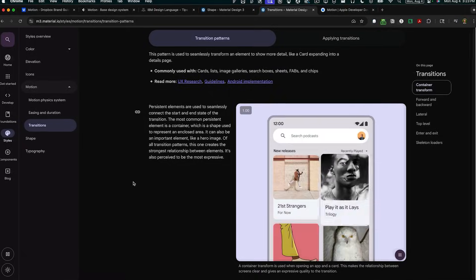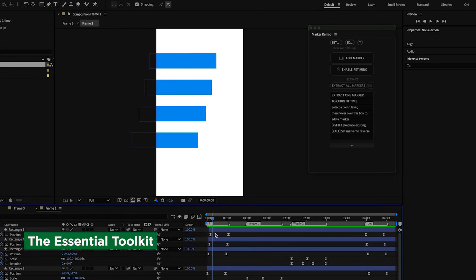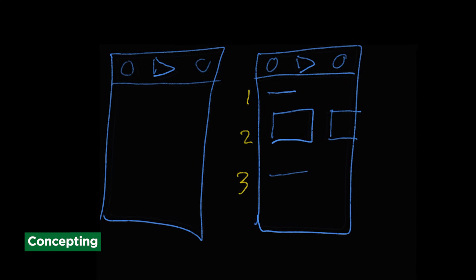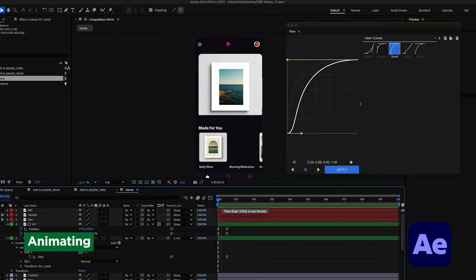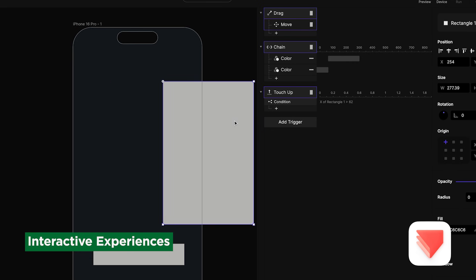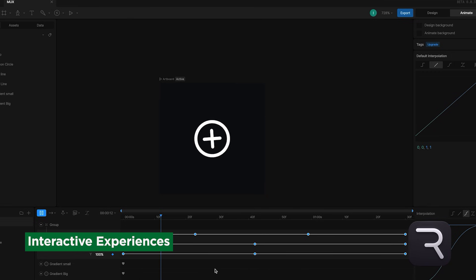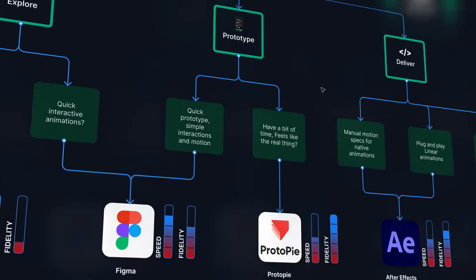We're going beyond flashy animations to focus on what really matters: creating motion that solves real user problems. You'll master the essential toolkit every UX motion designer needs, from sketching out rough concepts to prototyping in Figma, crafting polished animations in After Effects, and we'll even touch on building interactive experiences with Protopi and Rive. But most importantly, you'll learn the strategy behind when and how to use each tool.